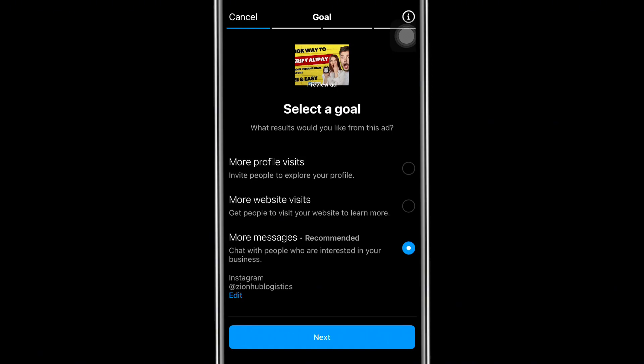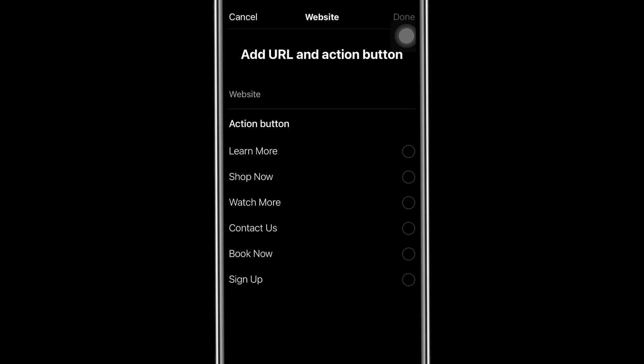The second option is 'Get more website visits' — if you want to get traffic to your website to see what you are selling, you can also direct them to a different website. The third option is if you want to get messages directly on your Instagram profile, so people will be able to chat you and get interested in what you're selling. In my case, I'll be going for the second option — 'More website visits' — so I'm going to click on that.